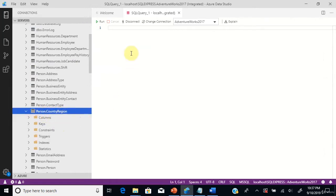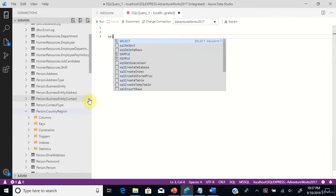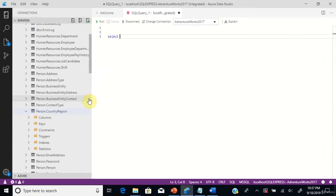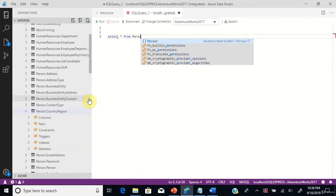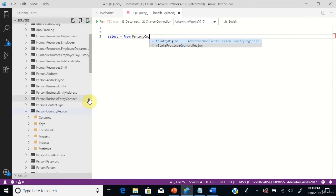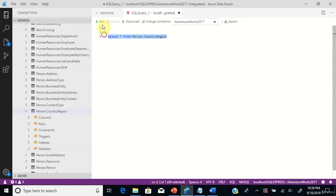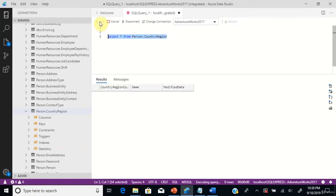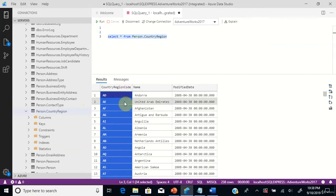This is the table we are going to see in this scenario. Let's see the columns and data within this table using this simple select. You can see the country codes and the country names.